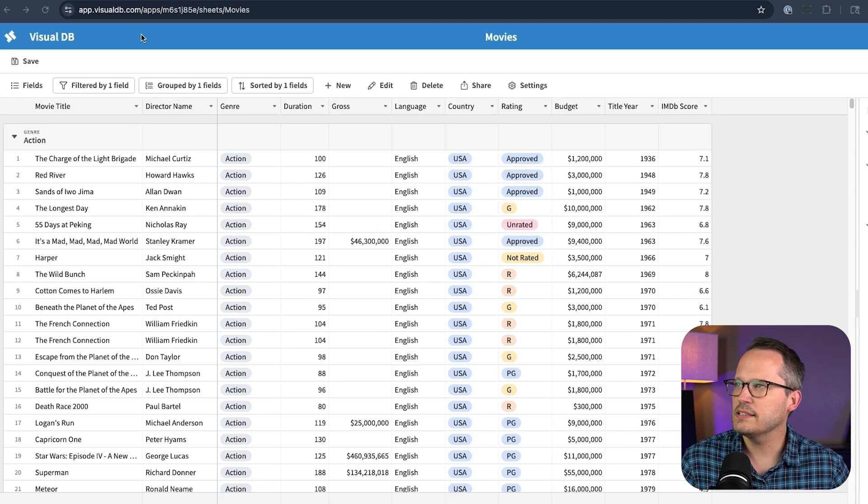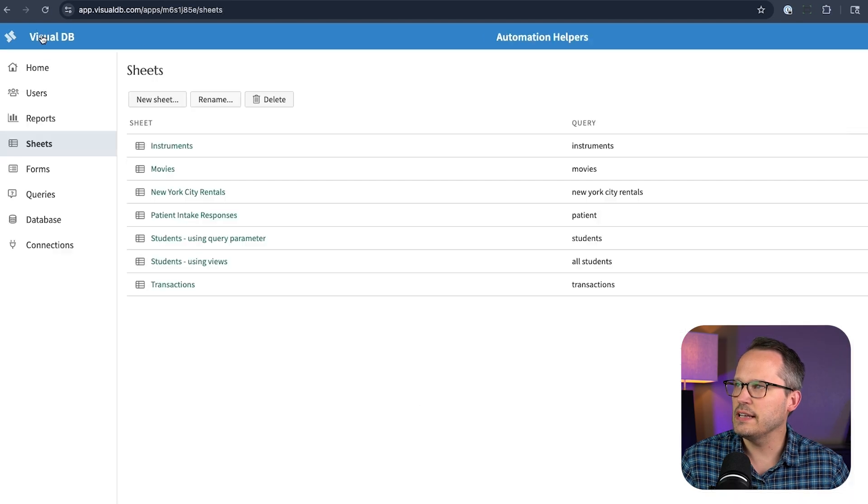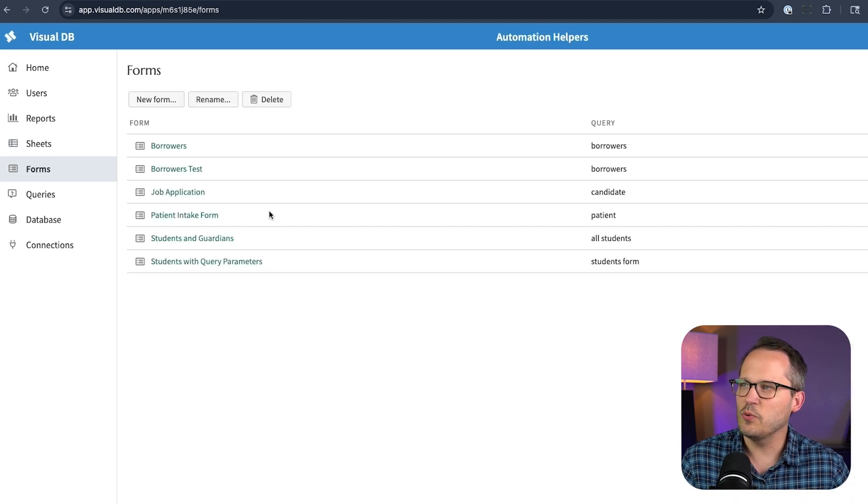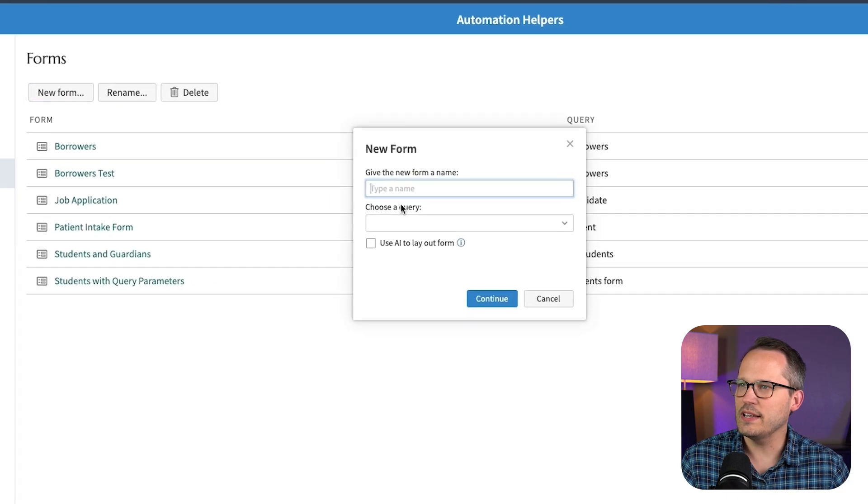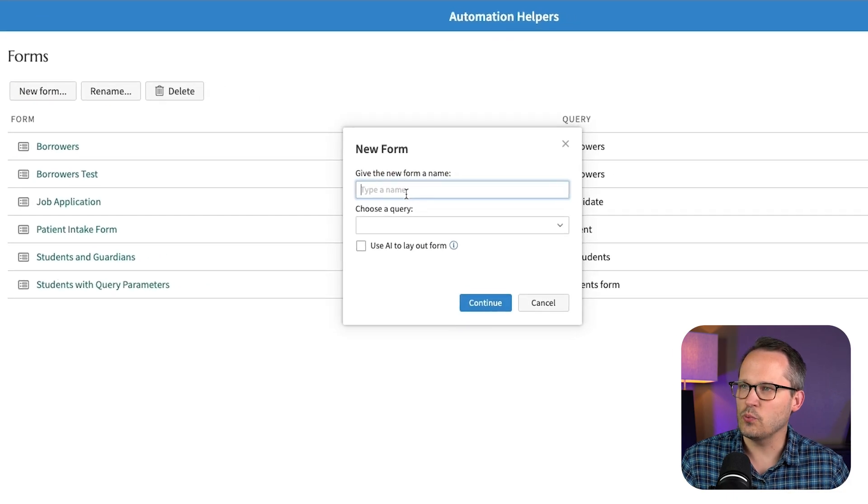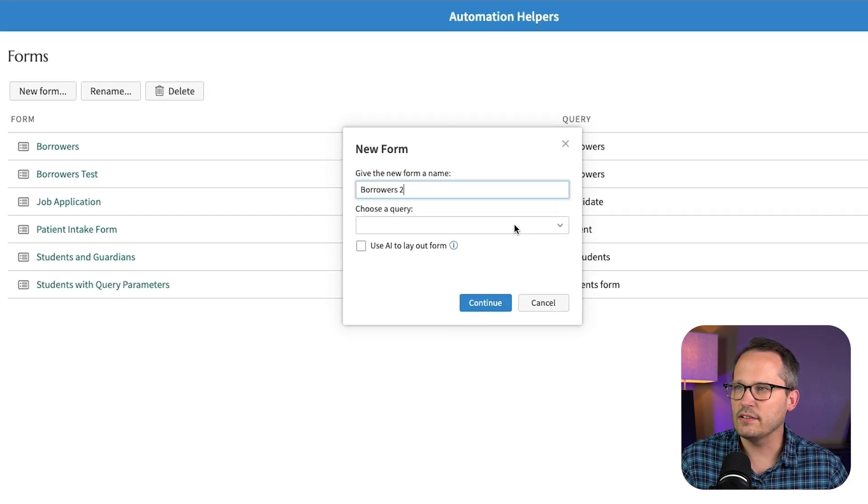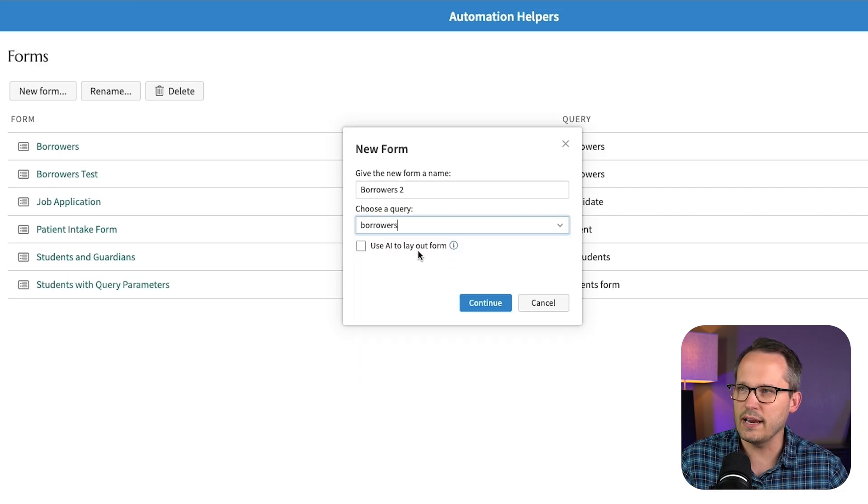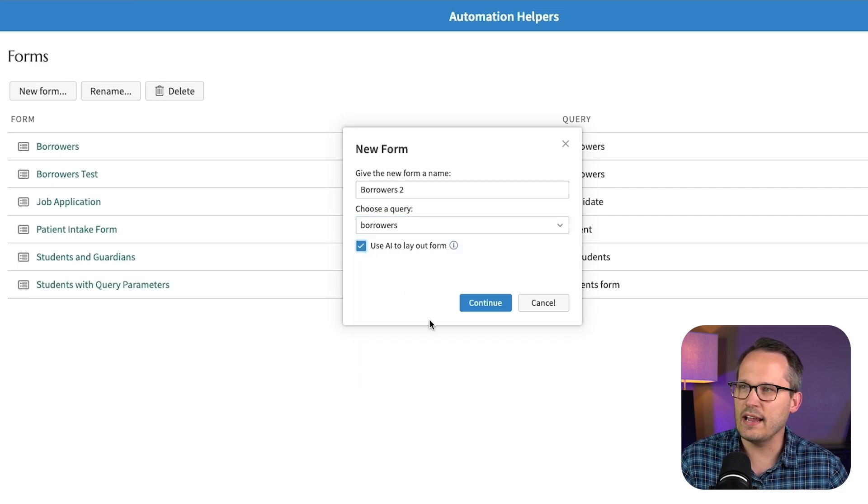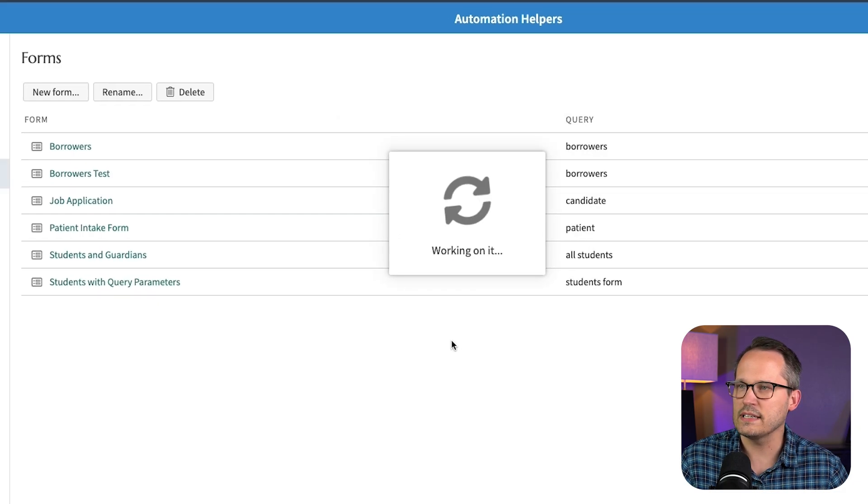Next, let's hop over into our forms. And from our forms, one of the things that's really awesome here is that we can generate this with AI. So I'll give it a title here. And then we'll choose from the available queries that we've already created. And all we have to say is use AI to lay out the form. We'll press continue.